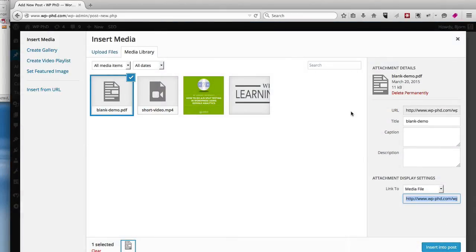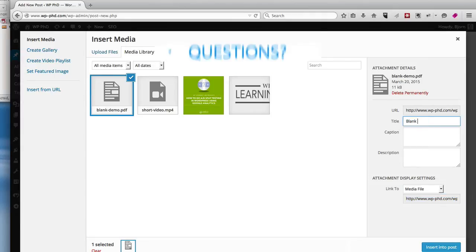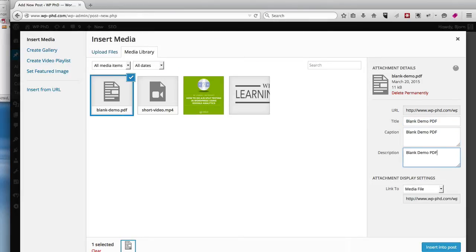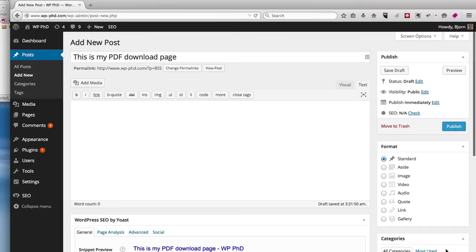It uploads it. I just add a better title, blank demo PDF. I often use the same thing for the caption and description. When you're ready click on insert into post.